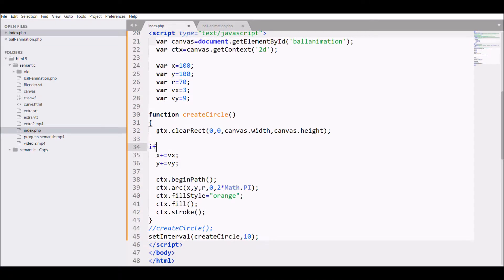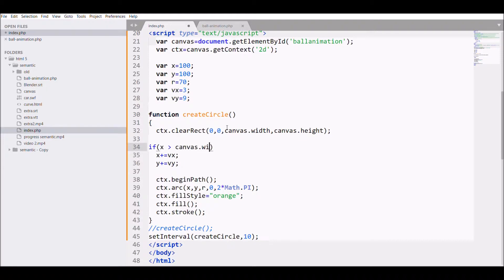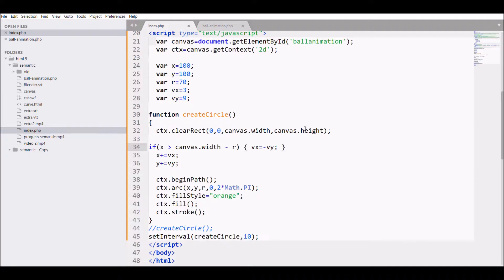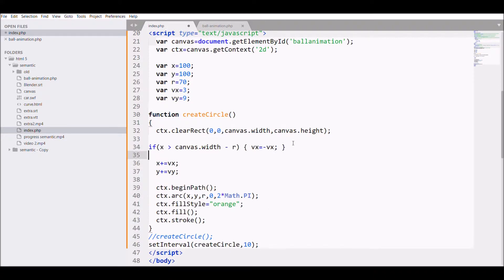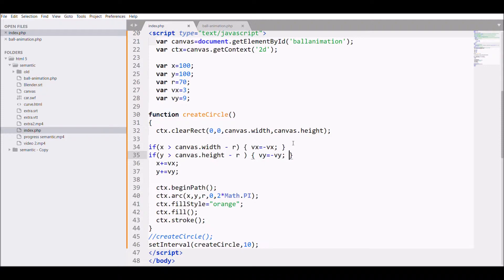For that, I need to put a condition on x: if x greater than canvas.width, it should take the negative velocity. Also, its radius should be minus because I don't want the half circle to get out of the canvas width. I want the complete circle to remain in the canvas, so you need to minus the radius also. Then you have to change vx equals to minus vx. Same condition you have to apply on y also so that from both sides it doesn't go out of the canvas.